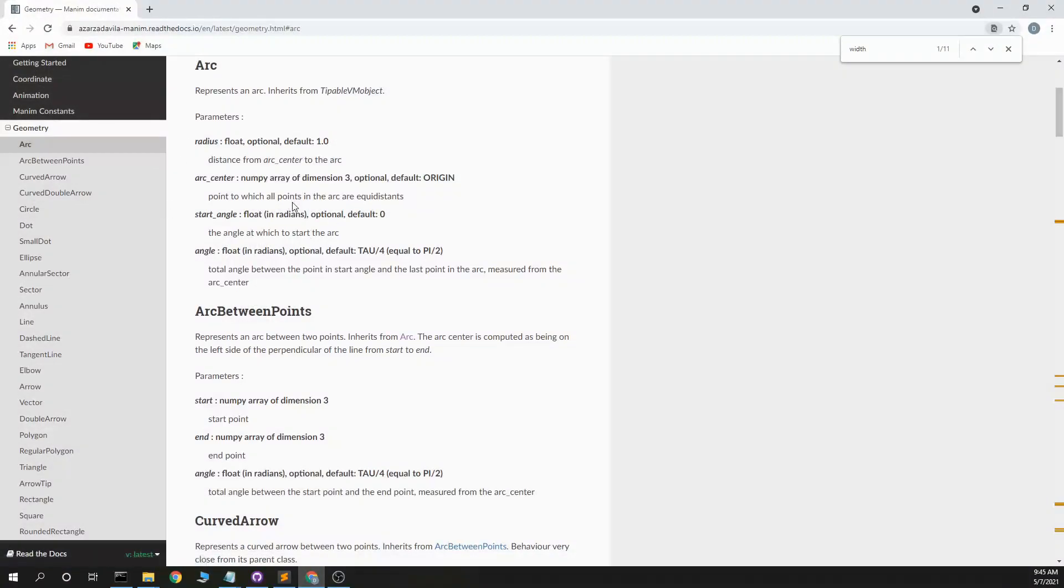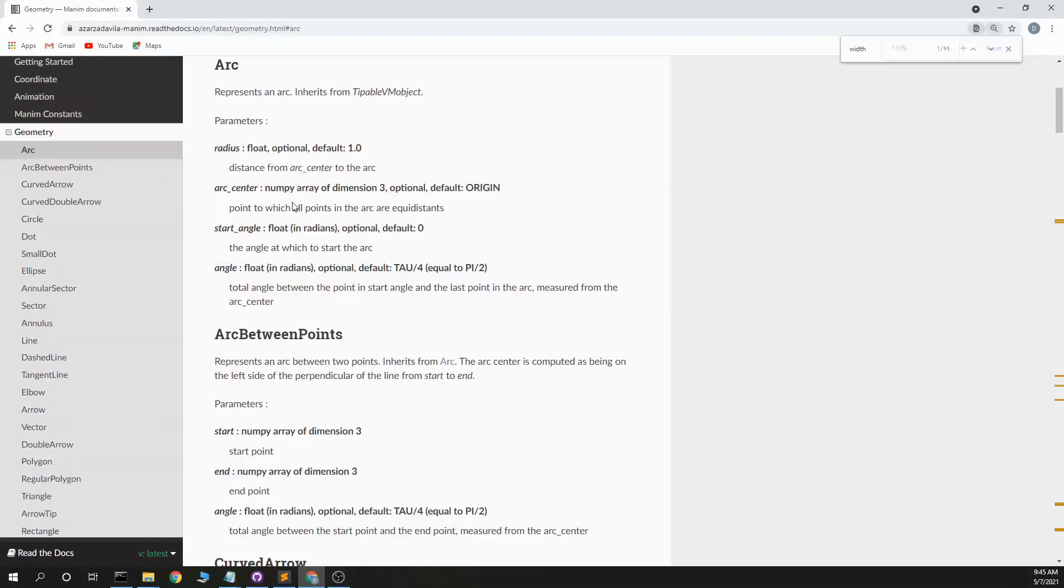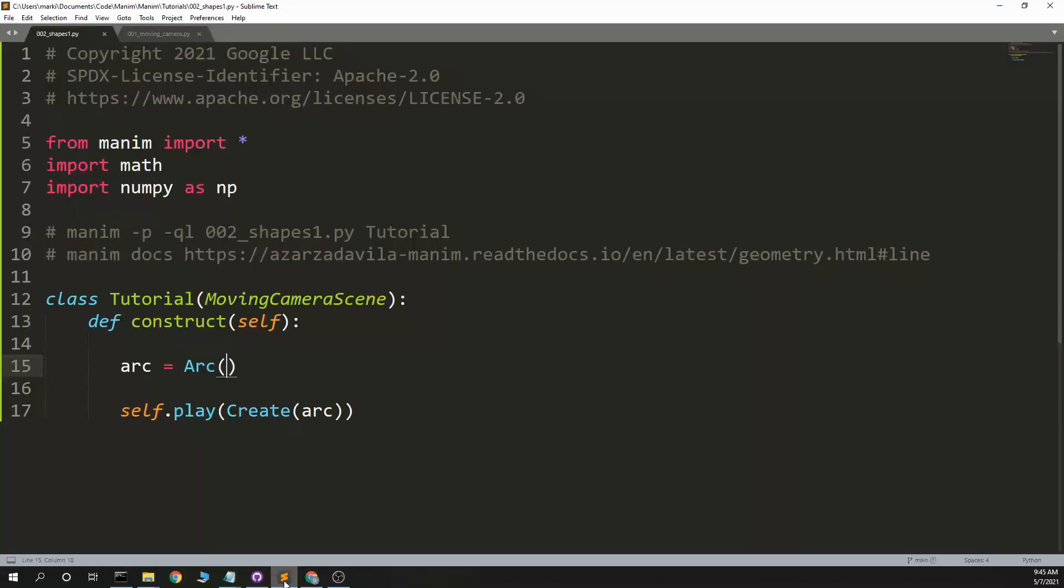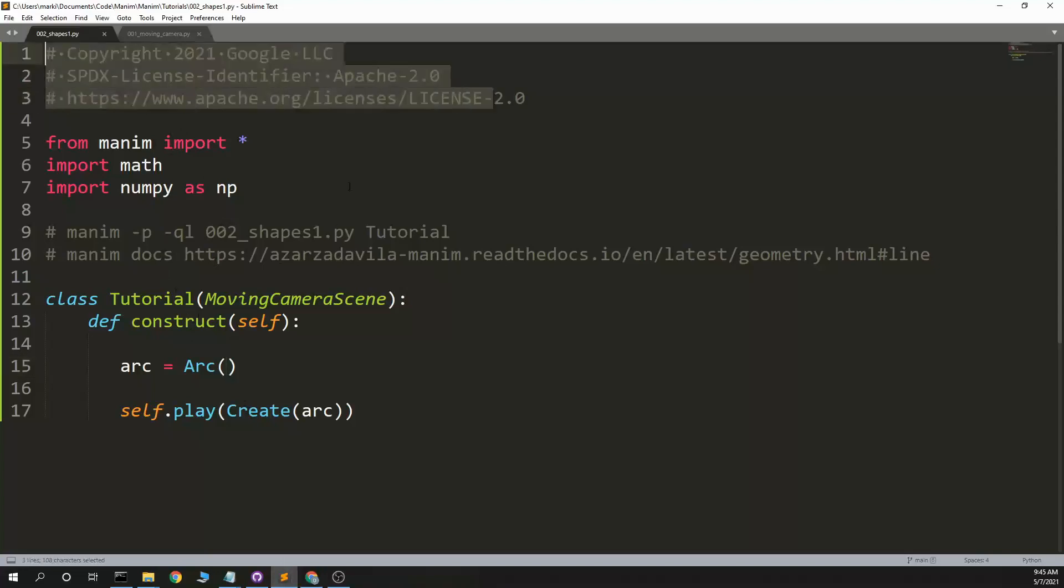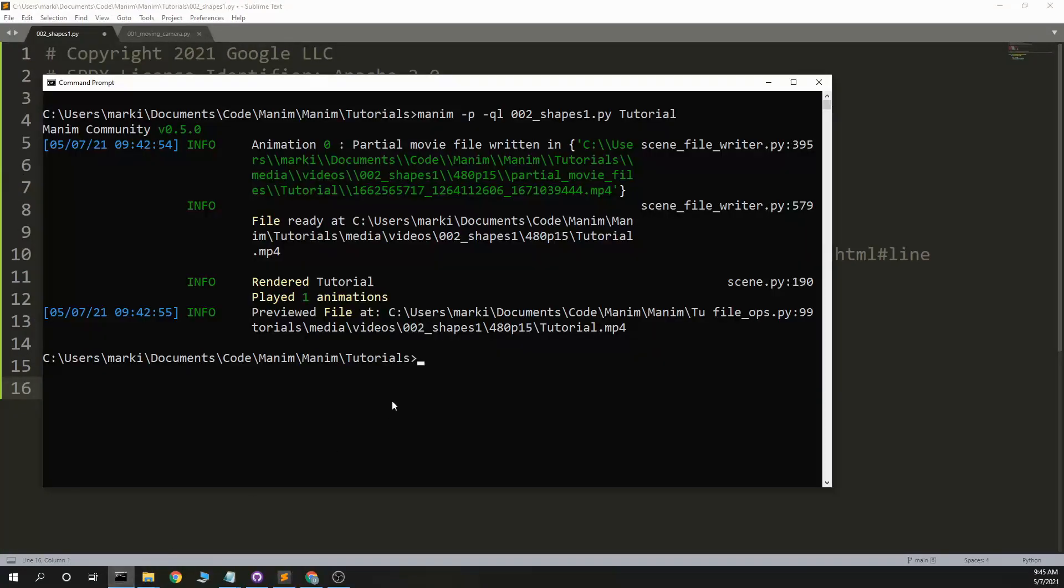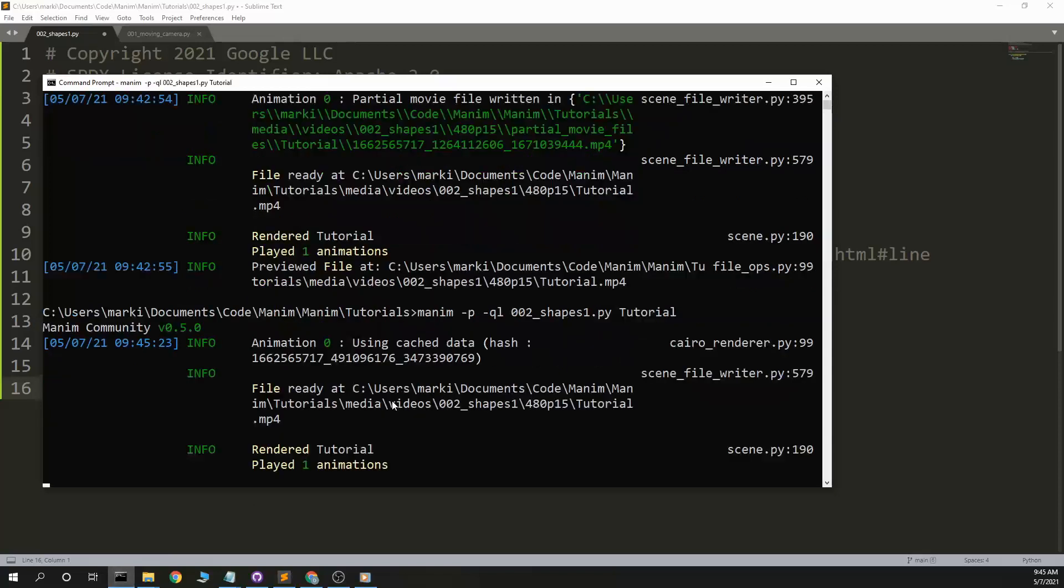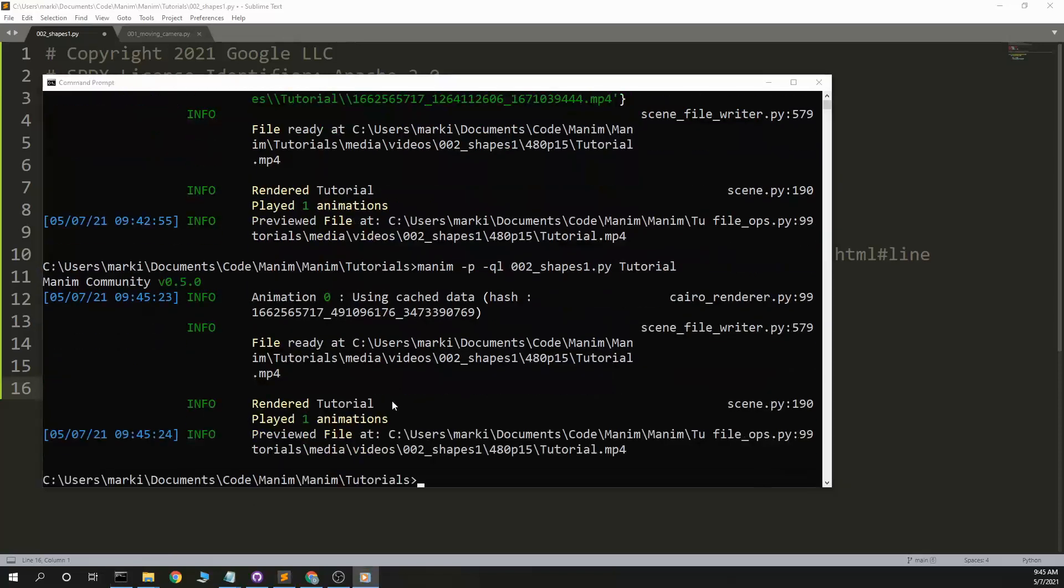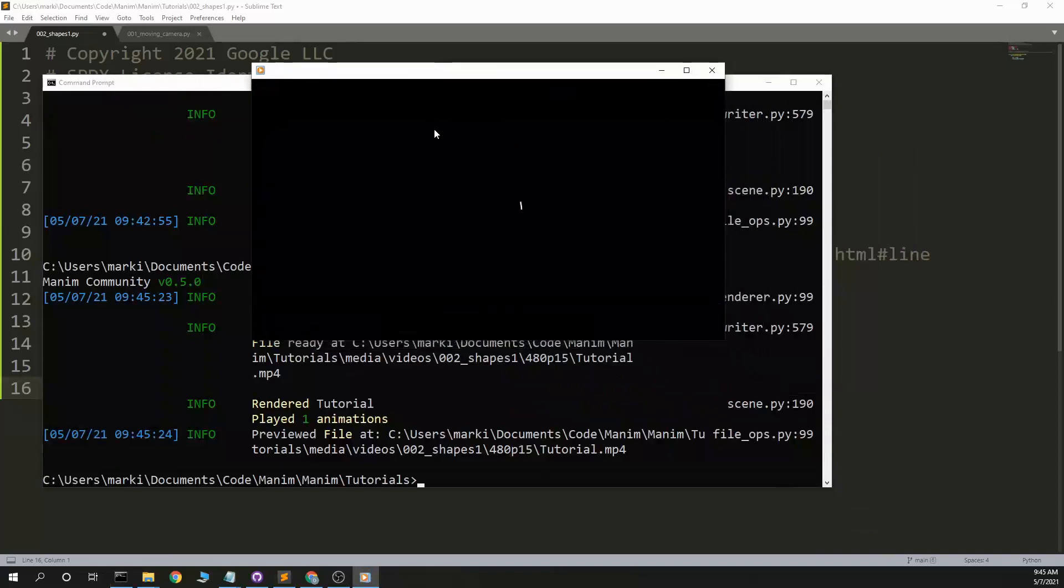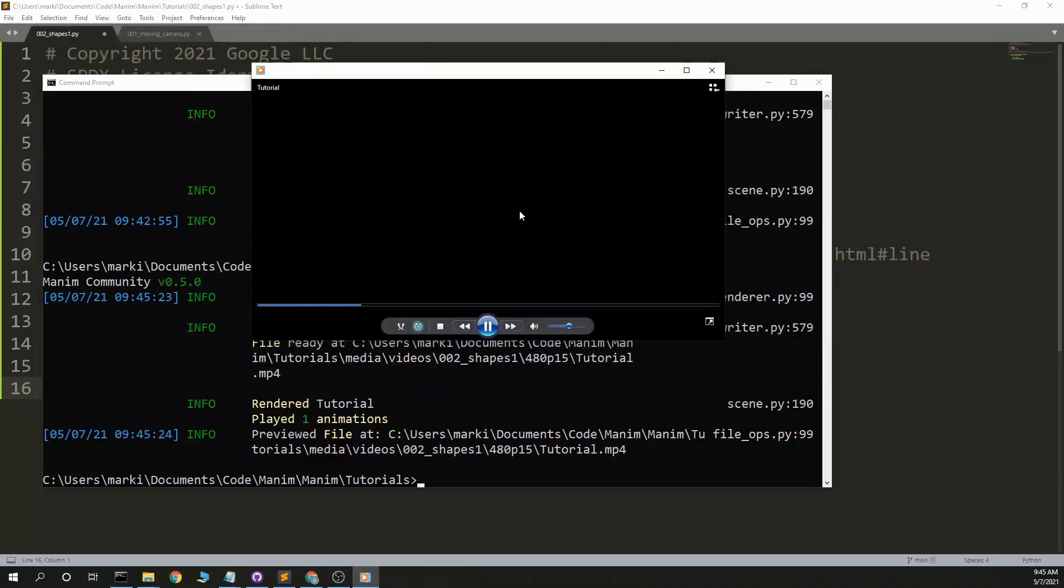See if I can understand it. So first one, Arc. I made, oh by the way, I work at Google, but this is not related to Google. So I have an Arc, create an Arc, self.play, createArc. And I'll go ahead and play Manim.